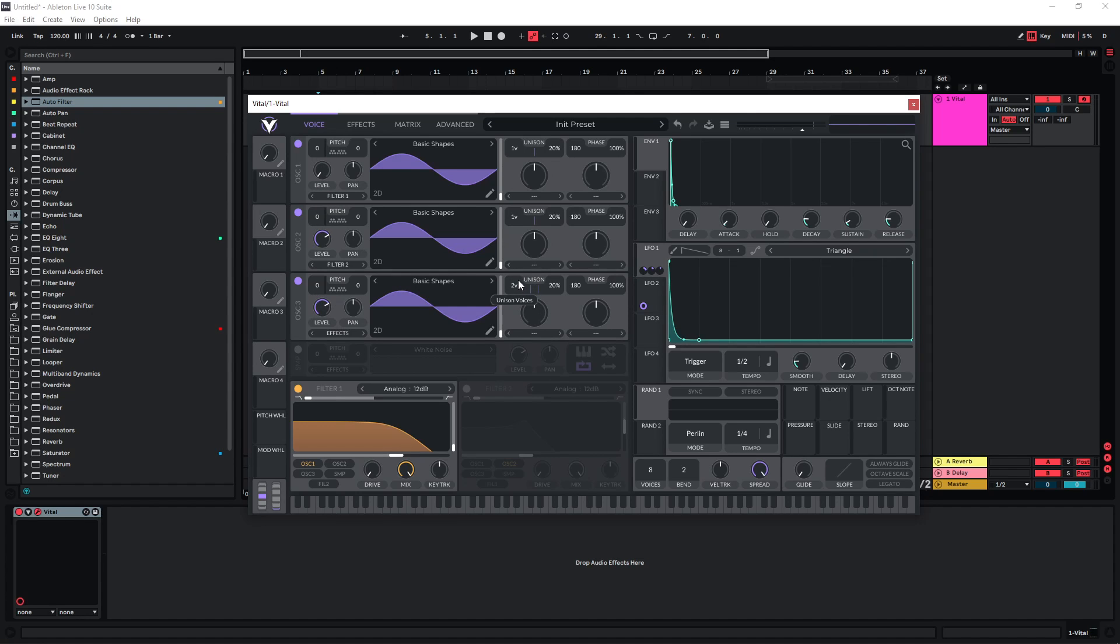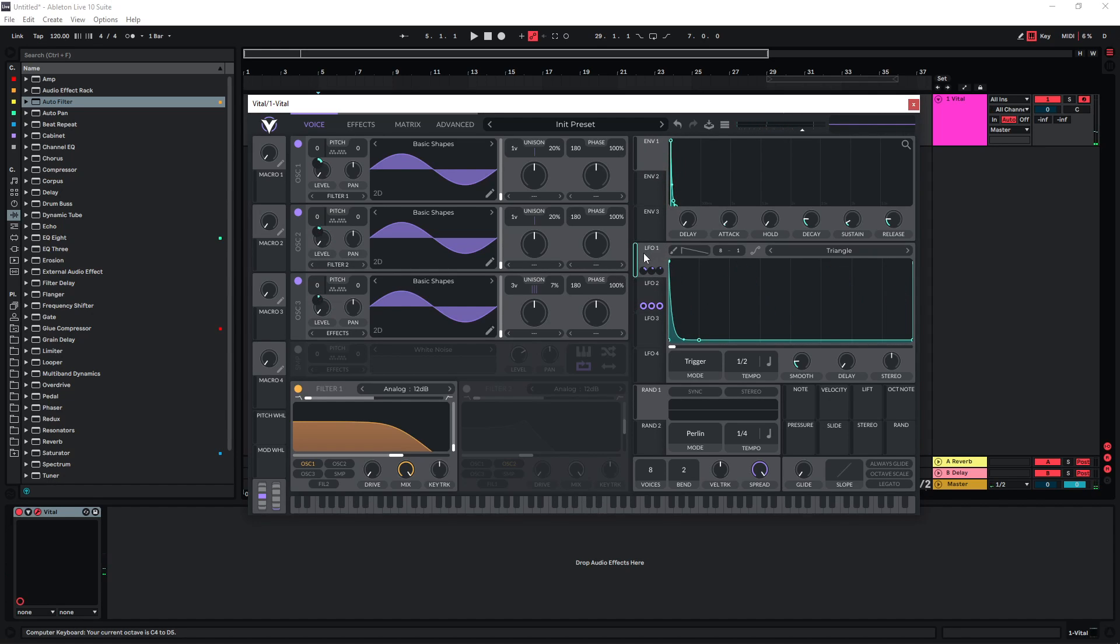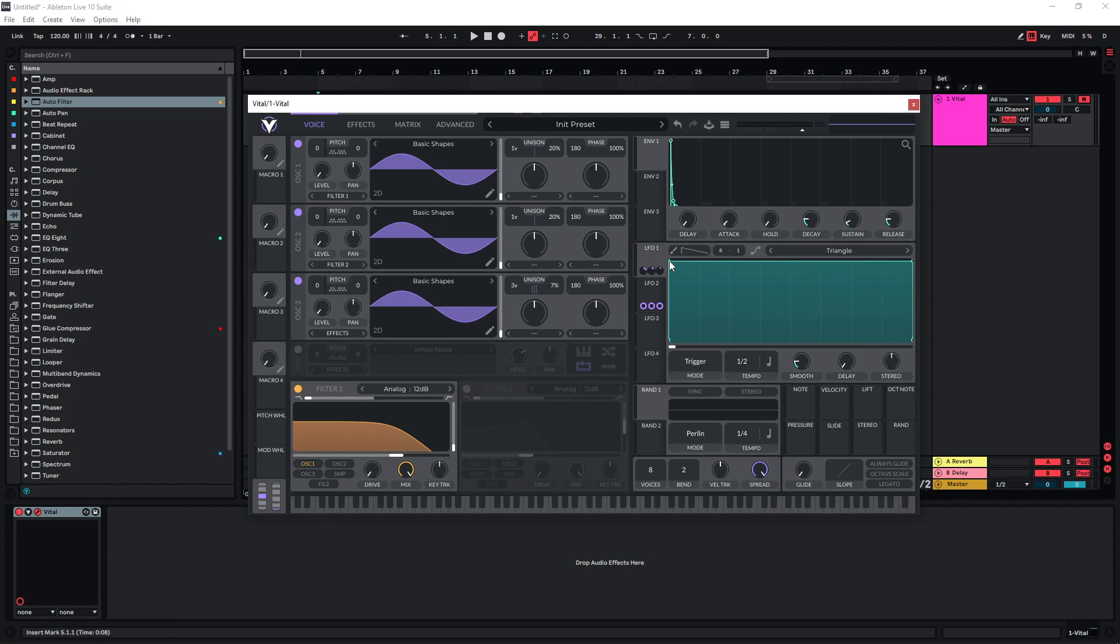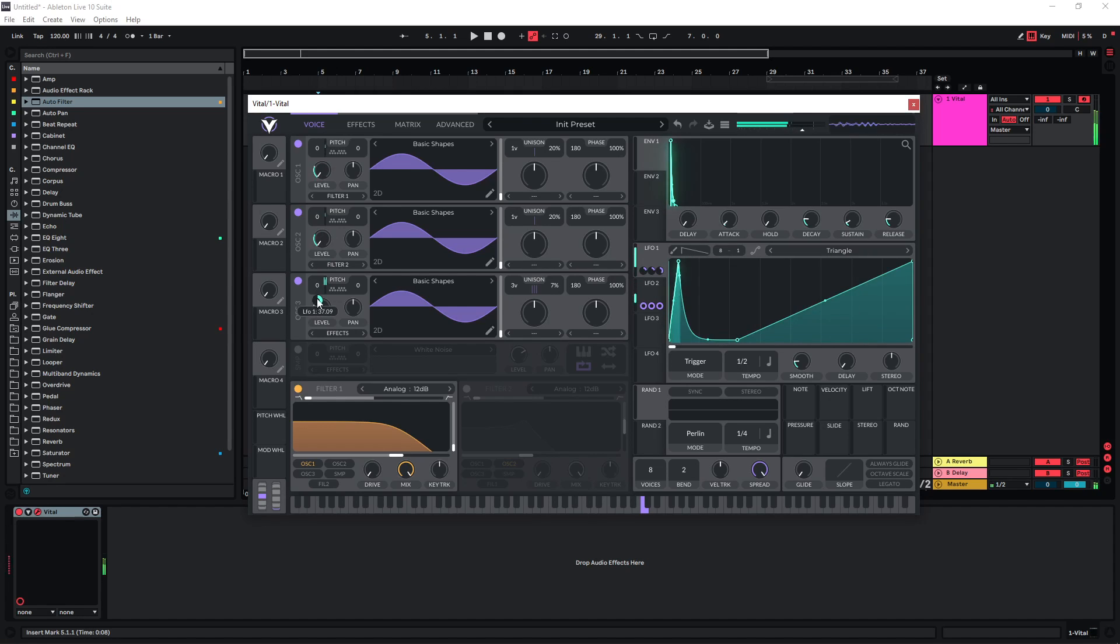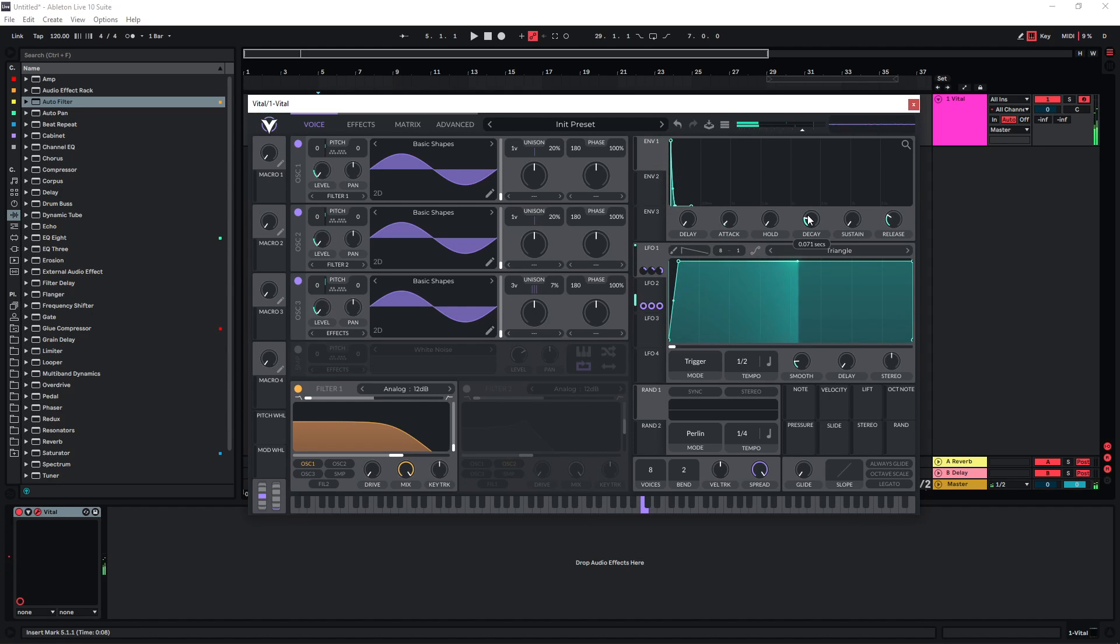You can also maybe use one and make it a bit wider here with the unison. And we can use the same volume automation here as well. And now I actually want to change the pitch LFO here and just let the pitch increase. Just set the sustain to zero here. I think this is an okay water drop sound.